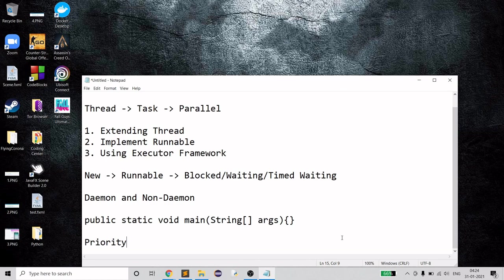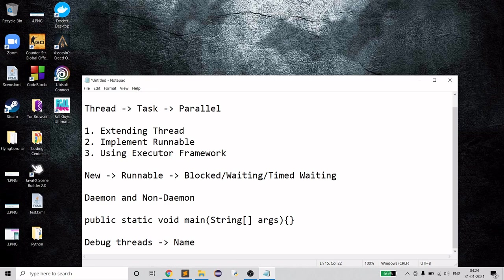Another important question: how do you debug threads? There are two ways. First, if you have a name set for the thread, you can search that thread by name and easily debug the entire process. Second, you can use priority. Setting a name for a thread allows you to see the process flow and identify what went wrong during debugging.